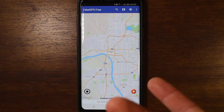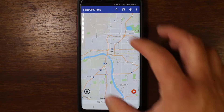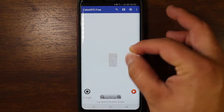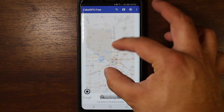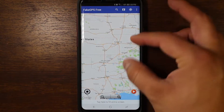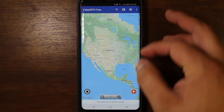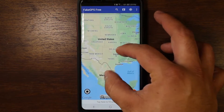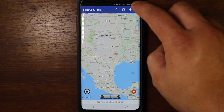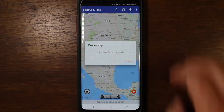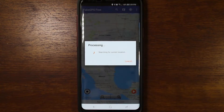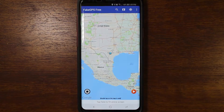It's showing Tulsa, Oklahoma for whatever reason. I'm going to zoom out because I'm not in Oklahoma — I'm actually in Texas. I'm going to hit this little button here that's going to find my current location.